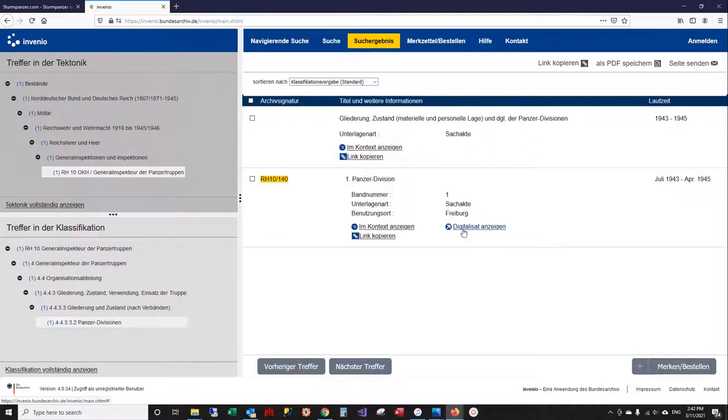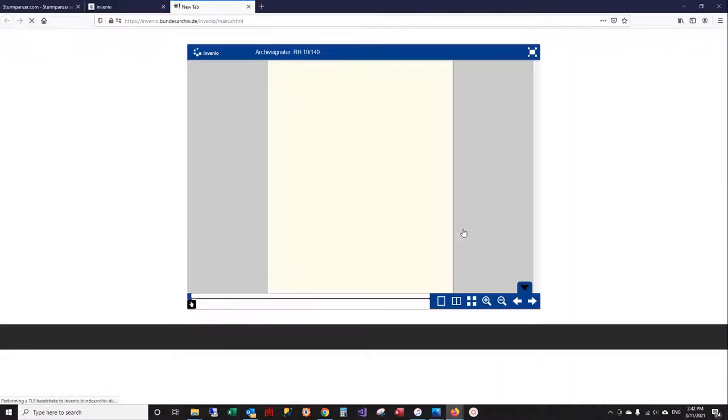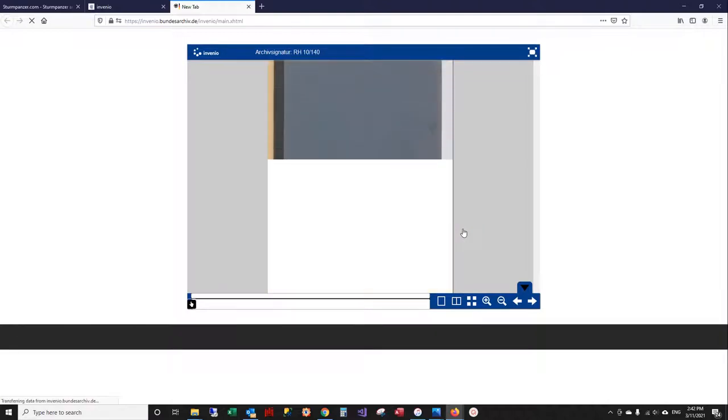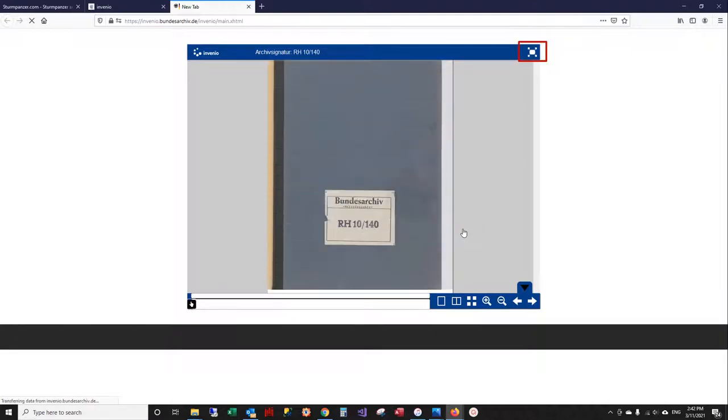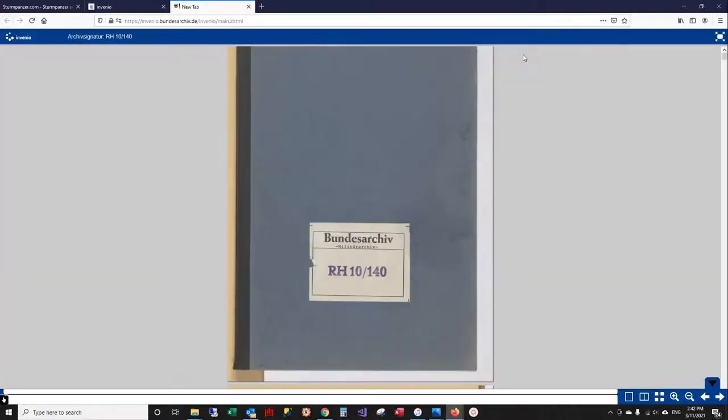So you would click on that link—it opens in a new tab—and this can sometimes take a while; it depends on the time of day, I guess how busy the site is.